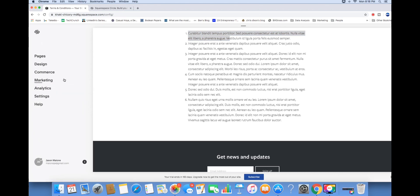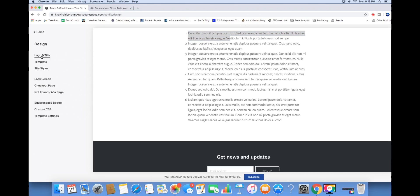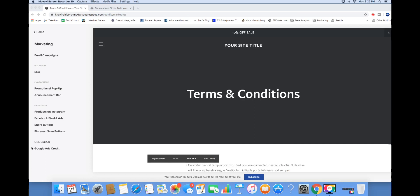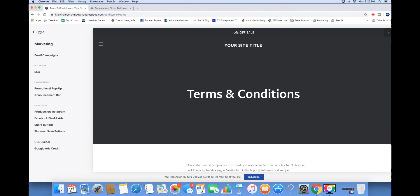Now I want to show you how you can update your design. Here you can change the template on your website at any time. You can also lock different pages on your website if you want to password protect content. If you want to take advantage of this Google Ads credit, they give you up to a hundred dollar spend as long as you spend 25 dollars on their platform, so it's really cool to take advantage of some free ad dollars.